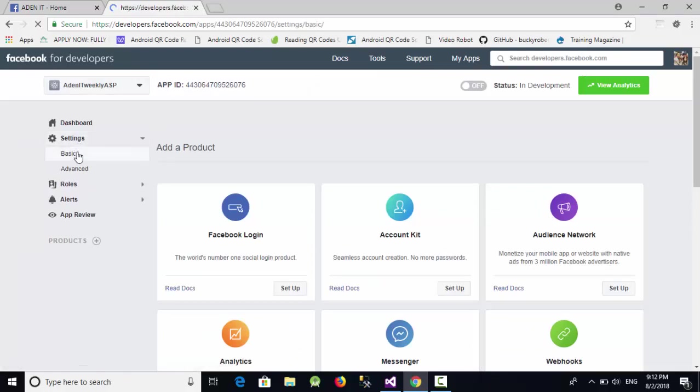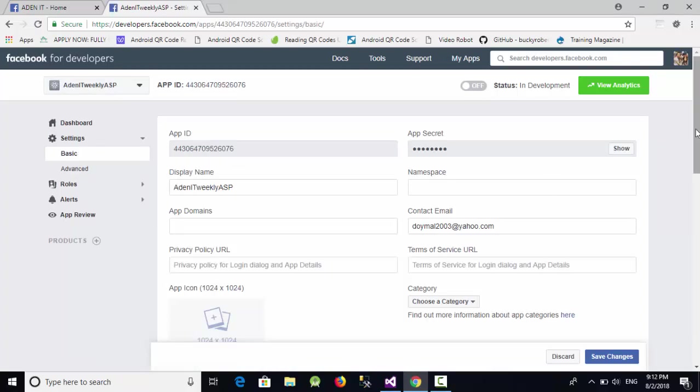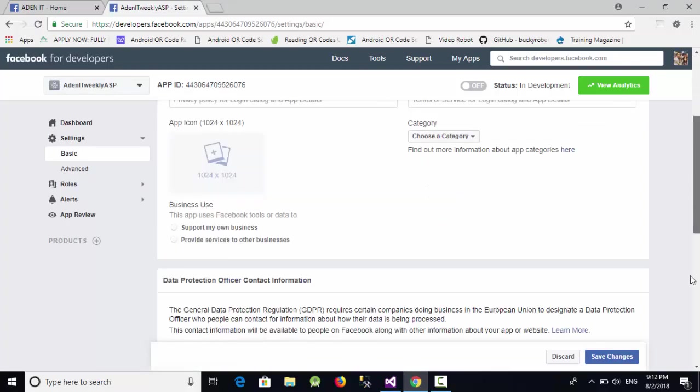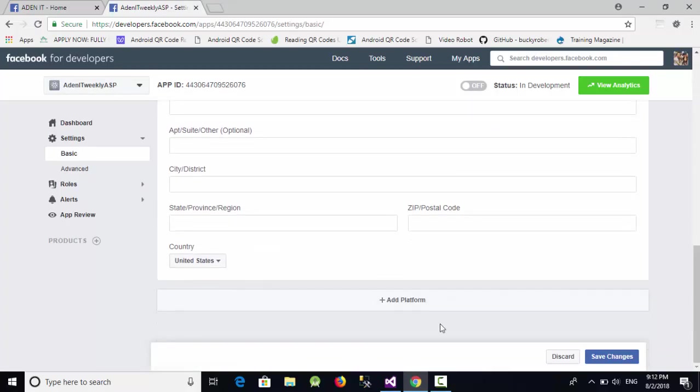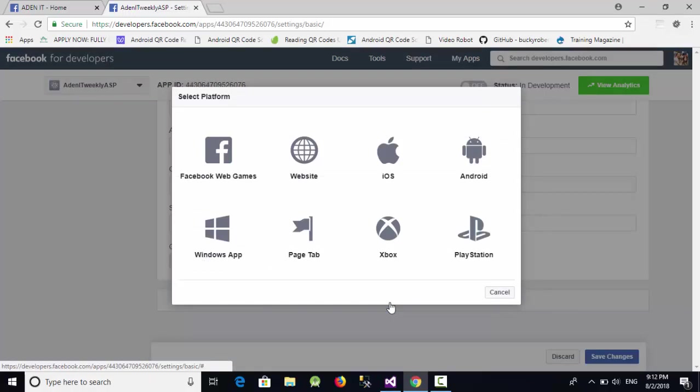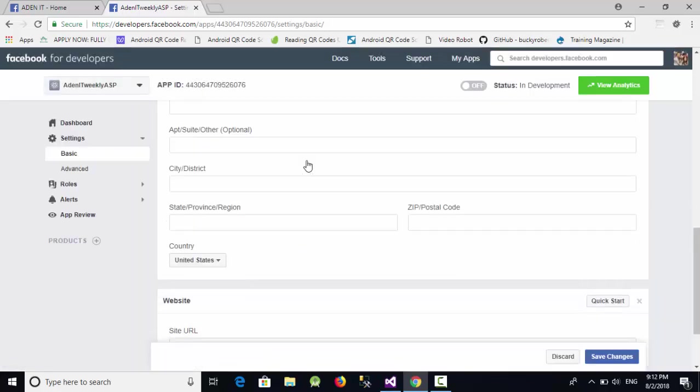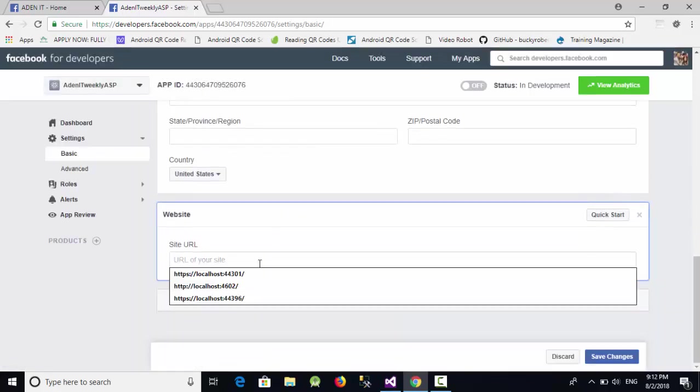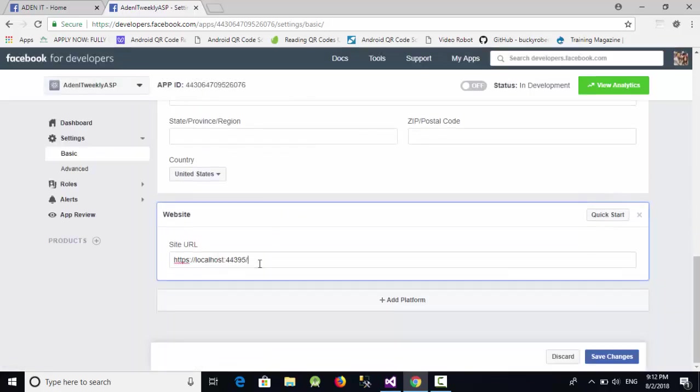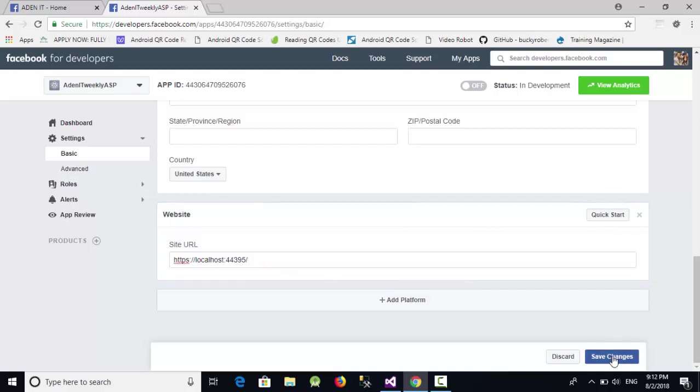Just go down, click on add platform. In the add platform, you should select to which type of project you are going to connect the Facebook. Of course, in our example it is a website, not Android application or iOS. So I'm going to select website, and again here I'm going to paste the new URL and click on save changes.